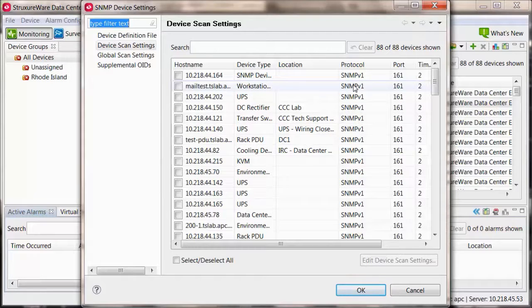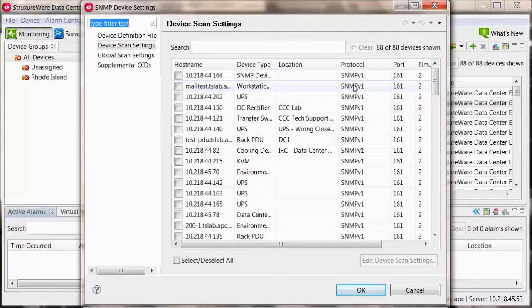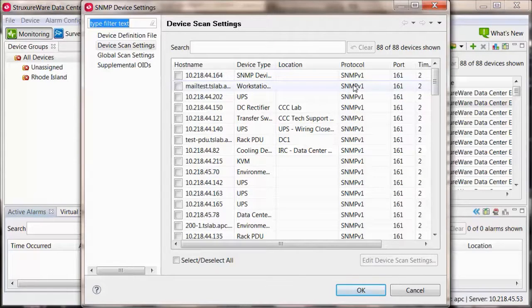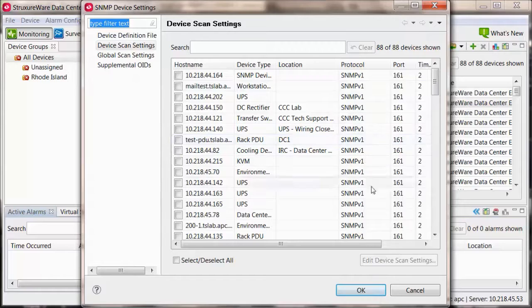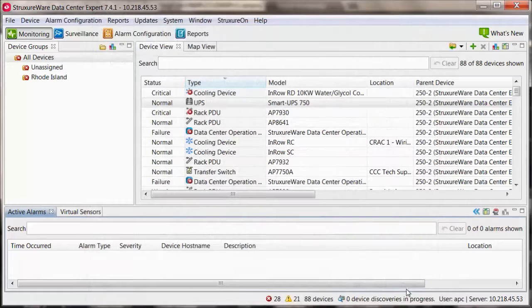To update to a different version for a third party device, the device will need to be deleted from Data Center Expert and then discovered using the SNMP version desired. To update an APC device to SNMP version 3,